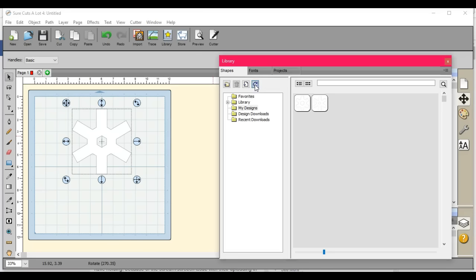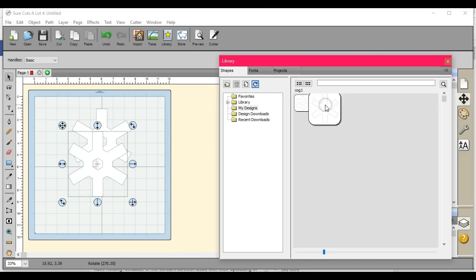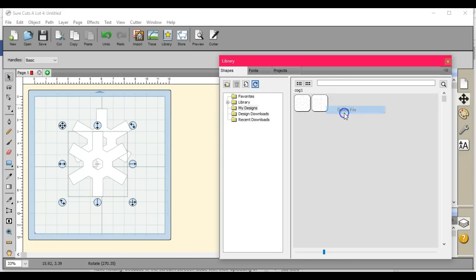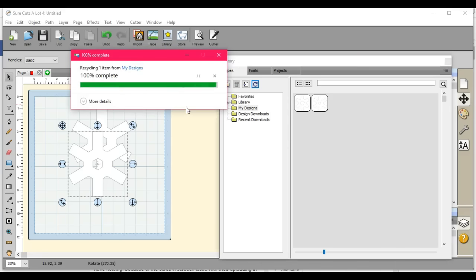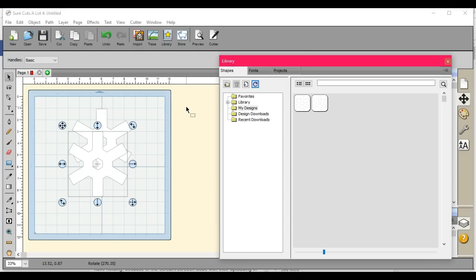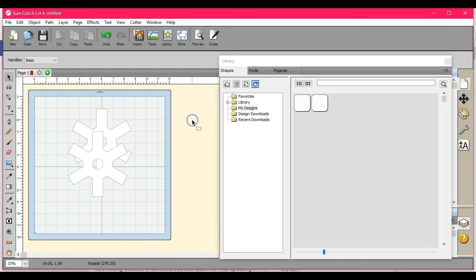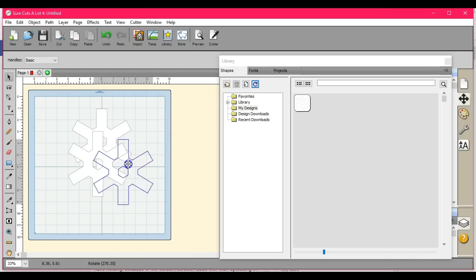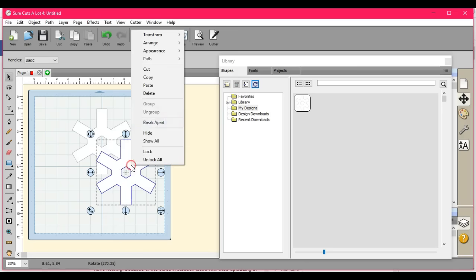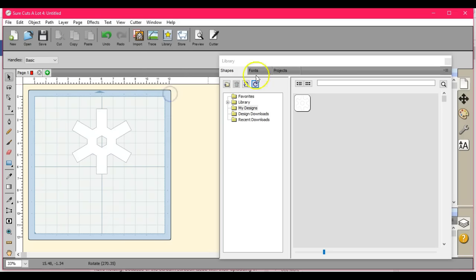And to delete it, I just click Delete, and it takes it right out of there for me.